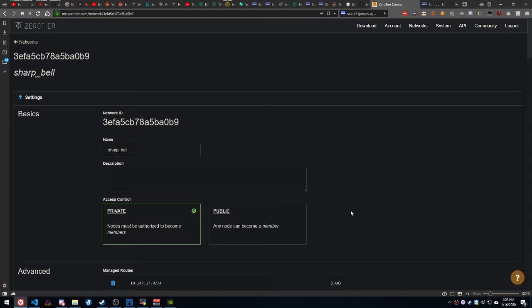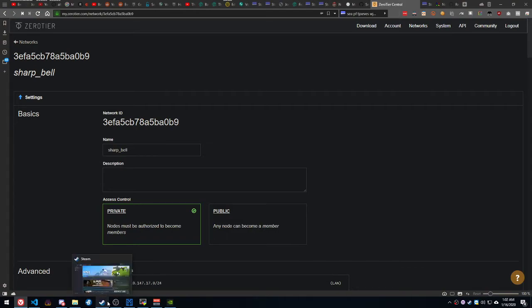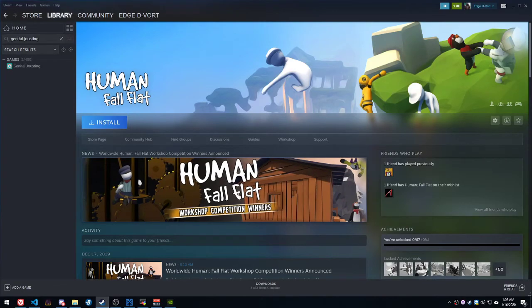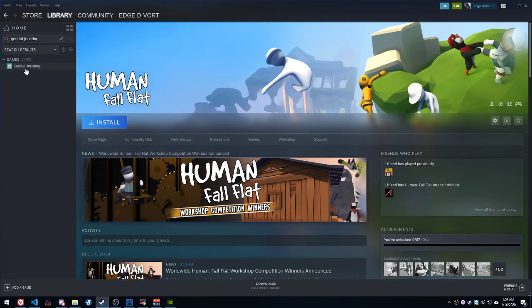And one last thing, this is not just limited to emulators. You don't actually have to do it with just emulators. Any local multiplayer game, like, say, Human Fall Flat, or Genital Jousting, we're not going to bring that up. That's not safe for YouTube.